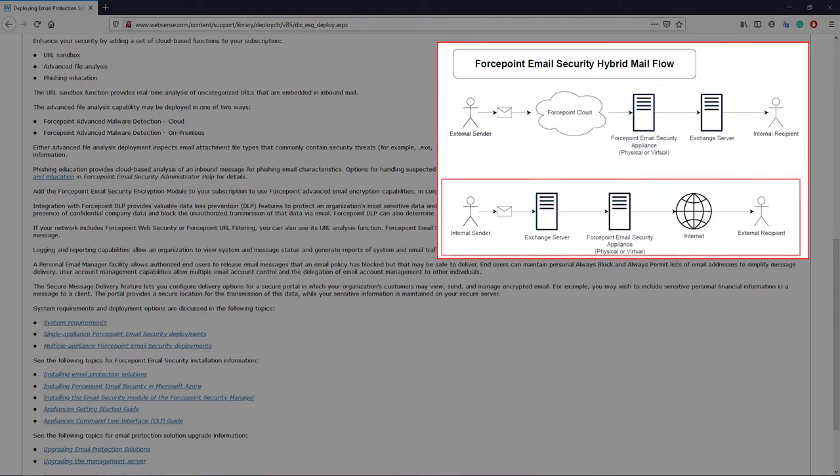For outbound mail flow, the mail is sent to the exchange server, then to the email appliance where the mail is scanned for spam, viruses, and or sensitive data that matches the DLP policies. Once the mail has been marked clean, then it is sent out to the internet for delivery to the recipient.